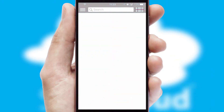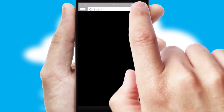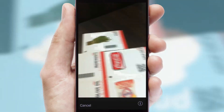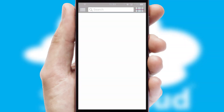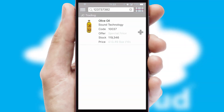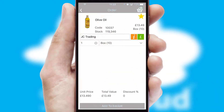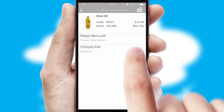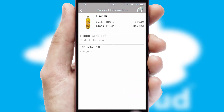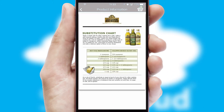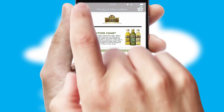Products can also be easily located and ordered by scanning any type of barcode or QR code. If you require further product information, then by clicking the information button, you will be able to access detailed PDFs on the products.